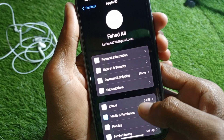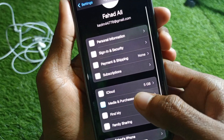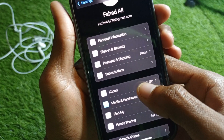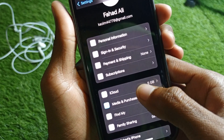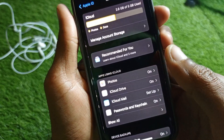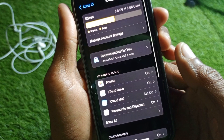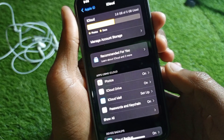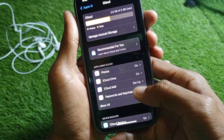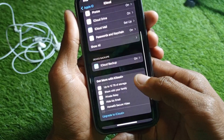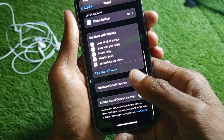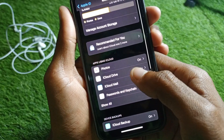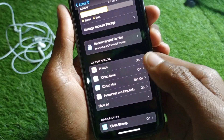After this, simply click on your main Apple ID name. Then scroll down and you will find the option of iCloud. Simply click on this iCloud option and you will find this type of interface.